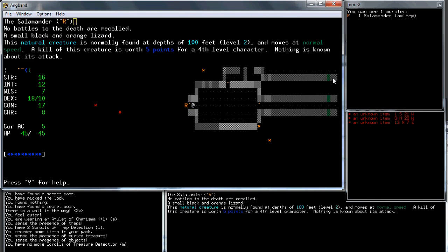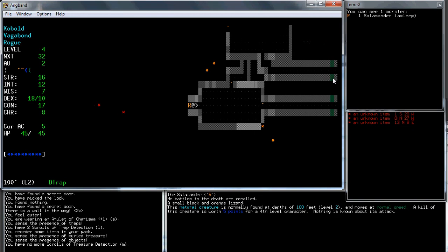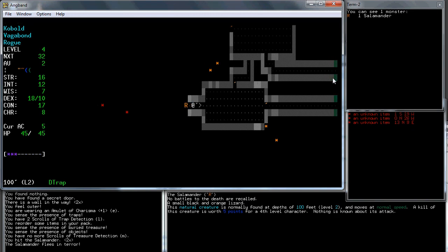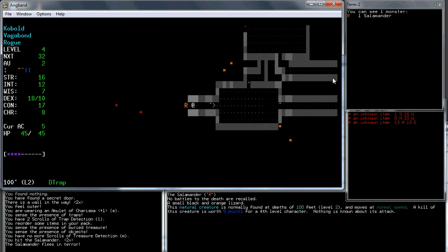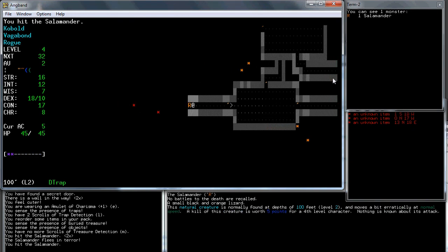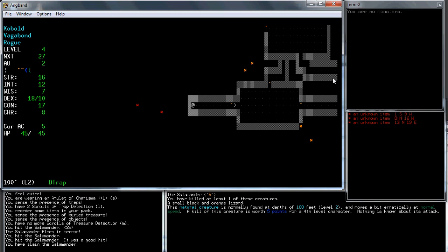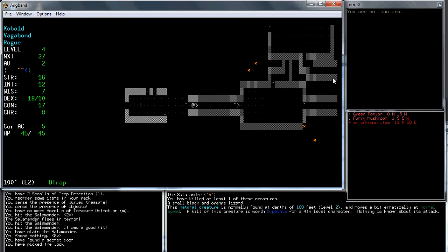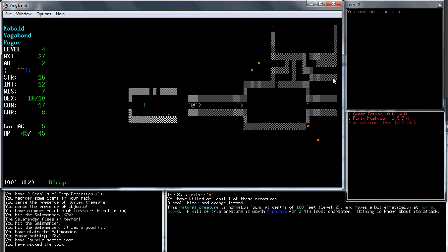Another stairs. So I wanted to see what those items were. There's a furry mushroom and a green potion.